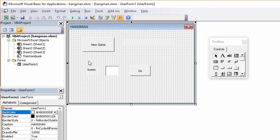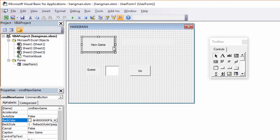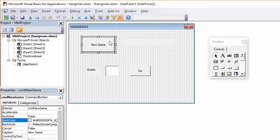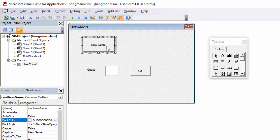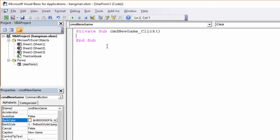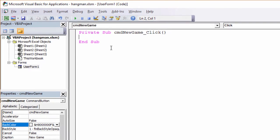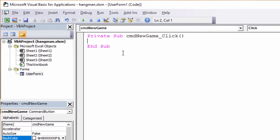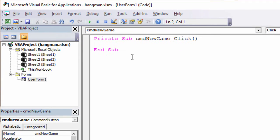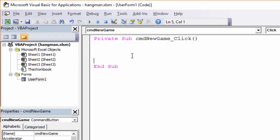Now I want to write a program to set up a new game and that'll happen when the user clicks on this button. To write that program, from the design environment here, I can double click the button. That's taken me into a module behind the form and it's given me the top and the bottom of a sub procedure. A sub procedure is just another name for a program. And I can write my code in between the top line and the bottom line.